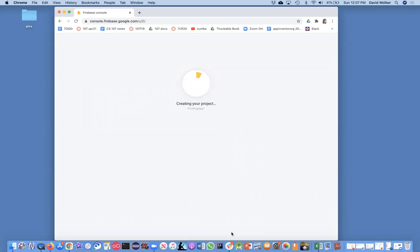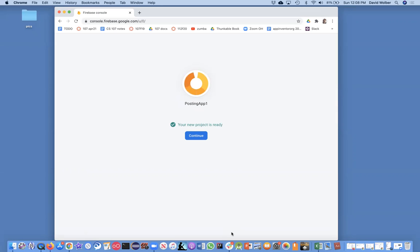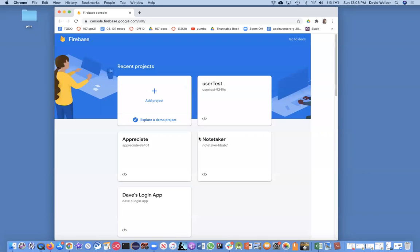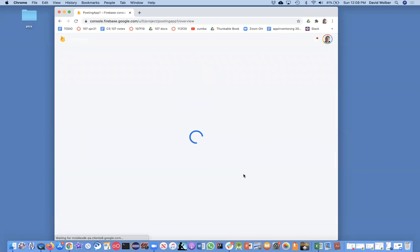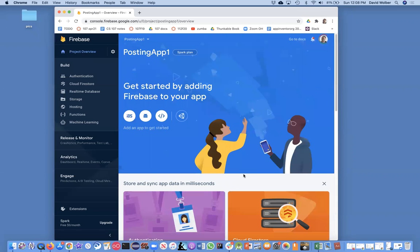Now Firebase is creating this web project. Everything lives on the cloud, and it's going to store all the emails and passwords that we send it. This takes a second, and once it's ready, just click continue. Then there's a couple more steps—watch this one very closely.